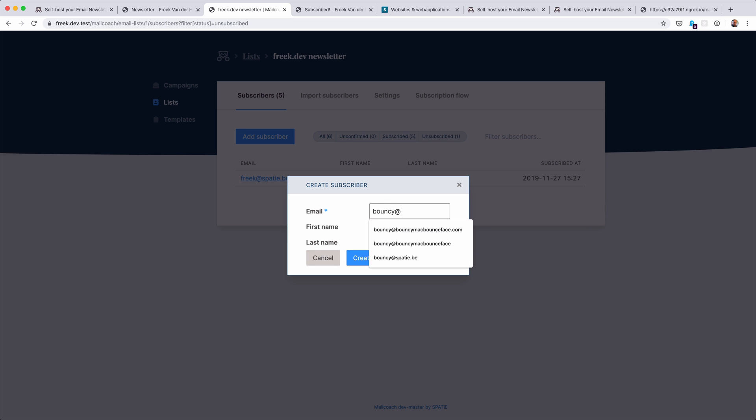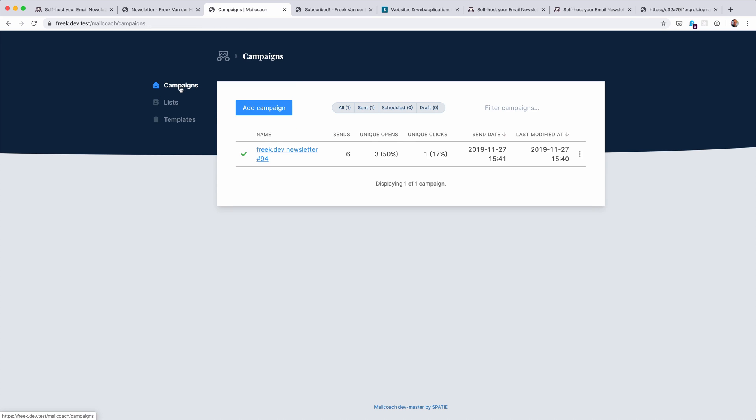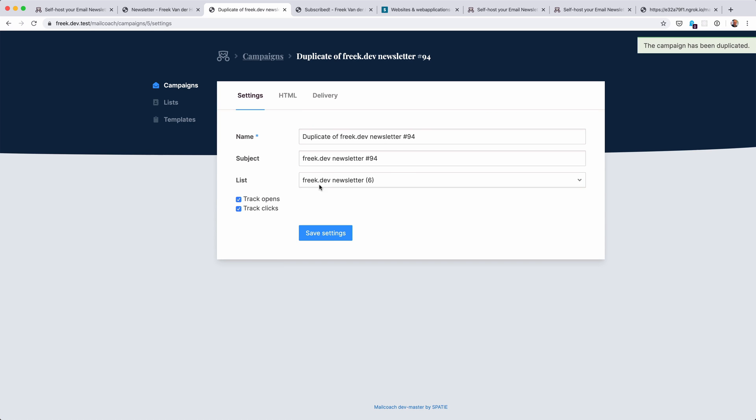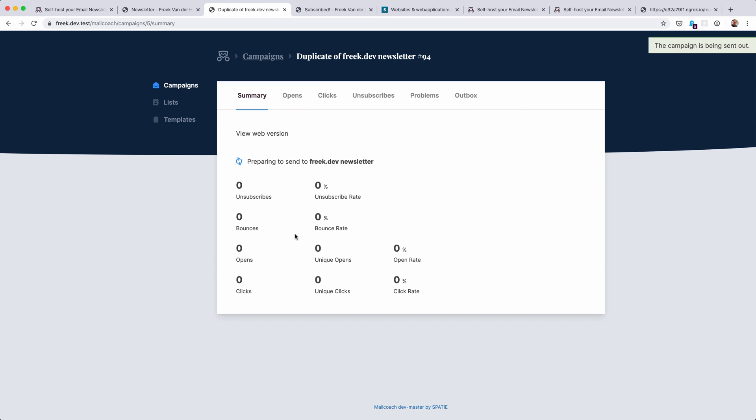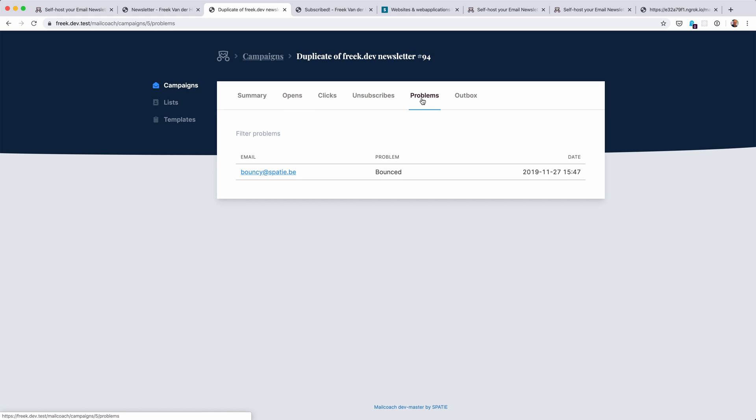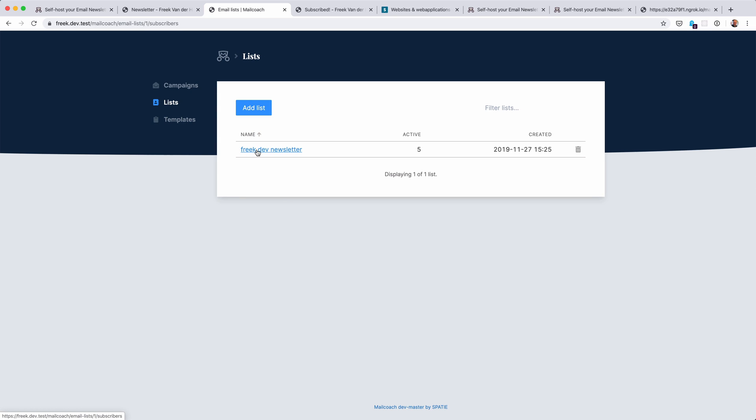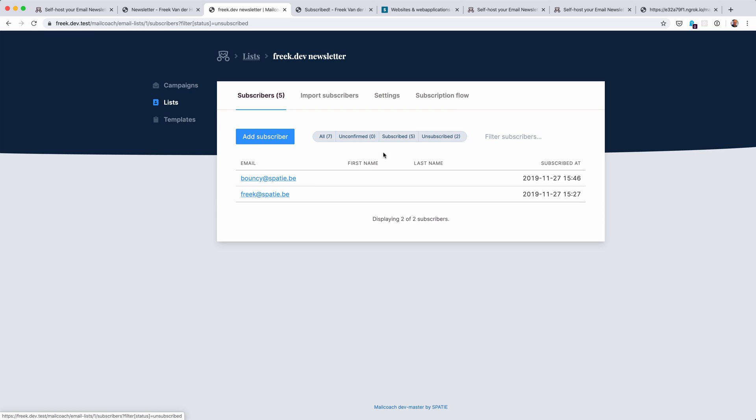Now we also handle bounces very well. Let's subscribe an email address that doesn't exist - bouncy at spatie.be. We don't have an employee with that name. I can duplicate this newsletter and let's just send it again and wait for it to be sent. And with a little bit of luck in the problems, we already have gotten the notice from Mailgun that there was one email address where a mail couldn't be sent to, namely bouncy at spatie.be. And if I go back to the list, then I should see that bouncy is already unsubscribed. So the next time you won't send an email to that email address again.